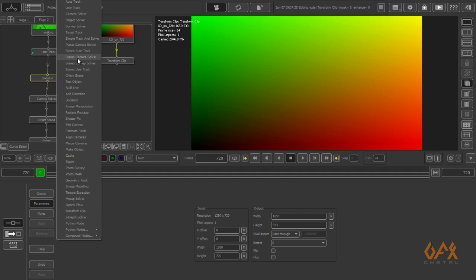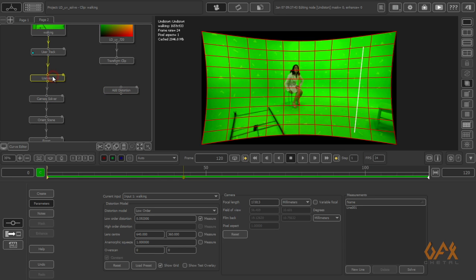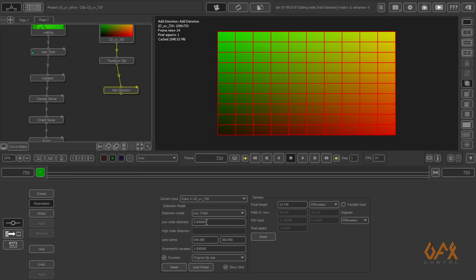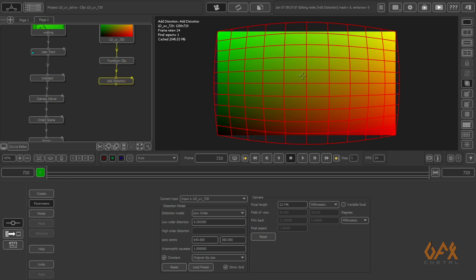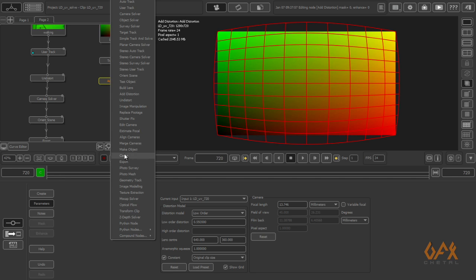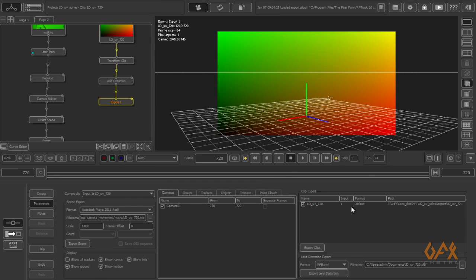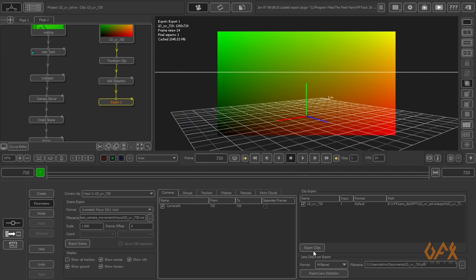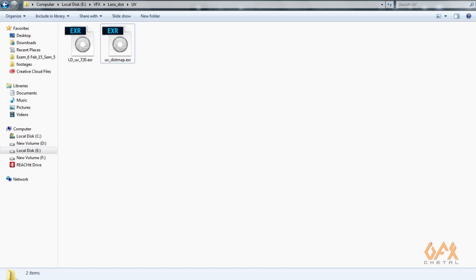After transforming your clip, you have to apply one more tool: your Add Distortion tool. Now you see here you have value 0.592. So I have to add this over here, and you get this distortion in this transform clip. You have to save this image in EXR format by clicking export.